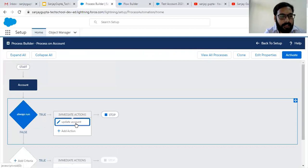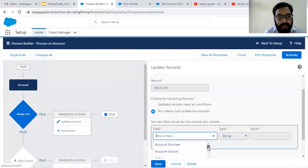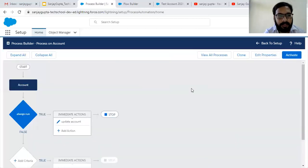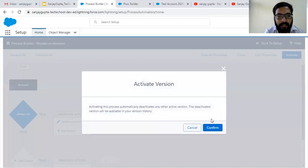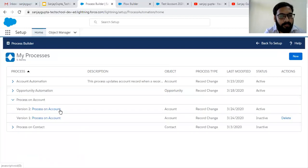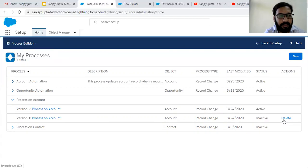I am changing this field — removing Account Source and choosing another field. I click Save, modifying the process, and then activating it. Now you can see version 2 is created with a last modified date, and version 2 is active. Whenever you activate a newer version, the older version will be deactivated automatically, and you can also delete that deactivated version.